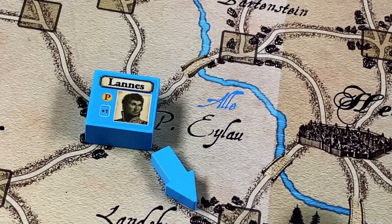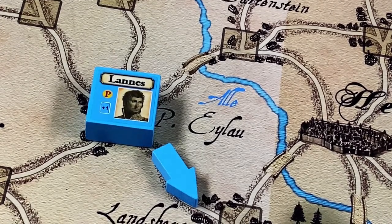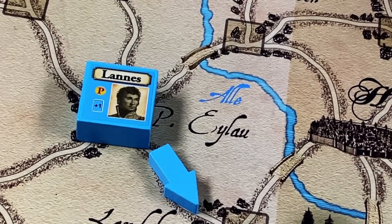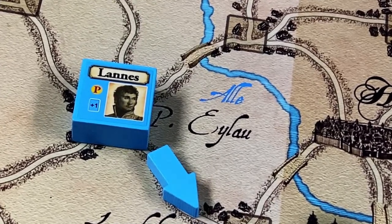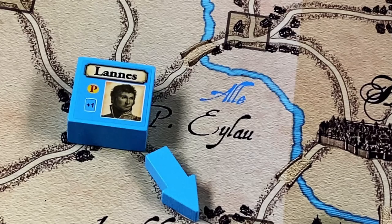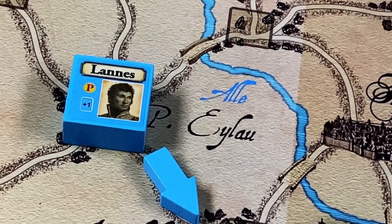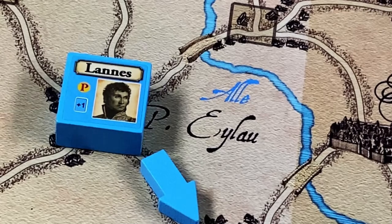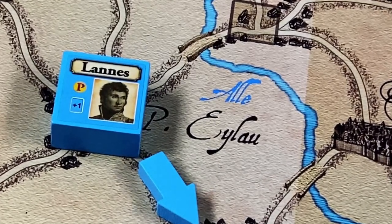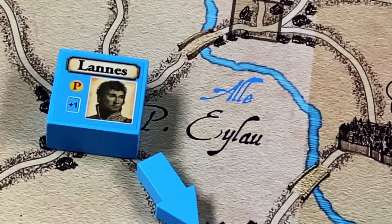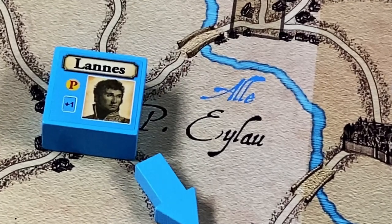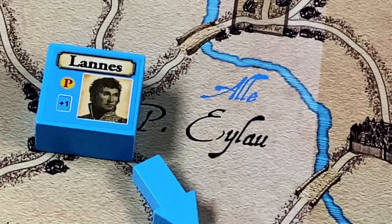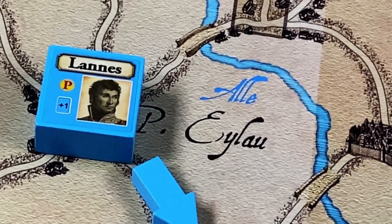Notice that this combat was initiated by Lan announcing his corps was attacking the Russians at Eilau while already in the same space. However, if Lan had moved during this turn into that space, Lan could have attacked the Russians as a moving attack, but there would be a penalty of one less card drawn during combat for the French.